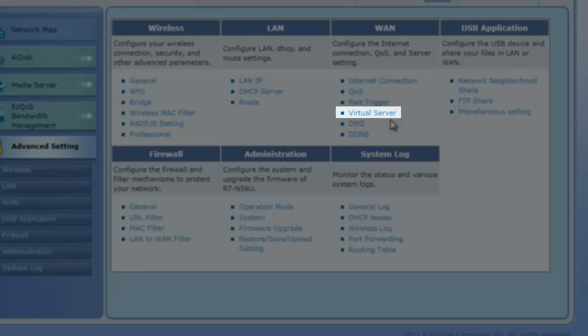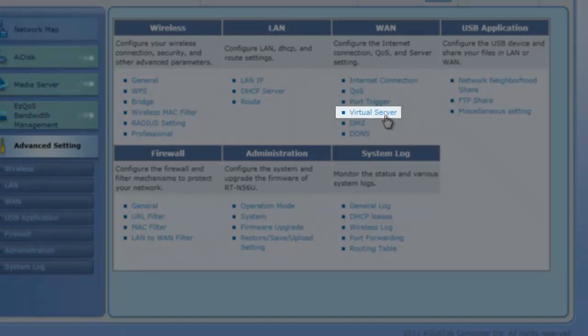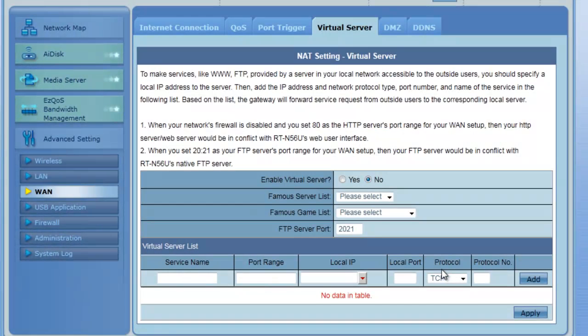What you want to go to is you want to go to virtual server. So here's the area where you enter in the ports.